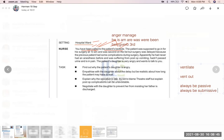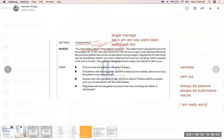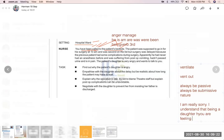Let the daughter ventilate her feelings — allow her to get her feelings out. This is a submissive approach. Say: 'I am really sorry, I understand that being a daughter you are feeling really bad that the operation has been delayed.'